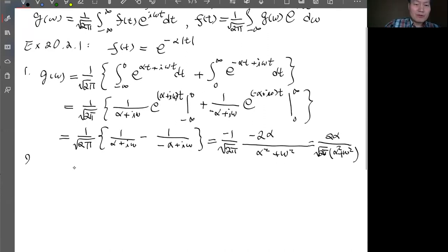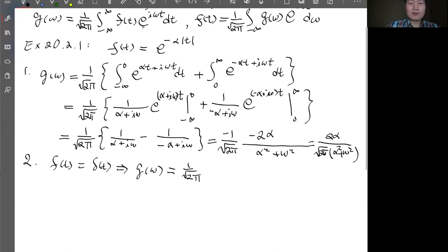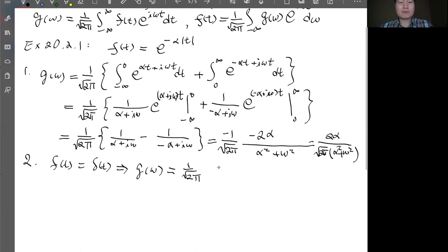The second example is even more straightforward because f(t) is just a delta function. By the Fourier transform formula, g(ω) only picks up the value at t = 0, which is 1. So g(ω) is just the constant 1 over square root of 2π. This is a special case of the completeness condition — the delta function has a Fourier transform that is simply a constant.